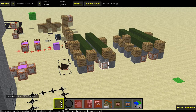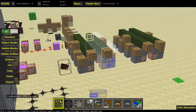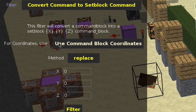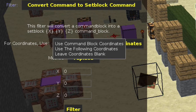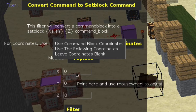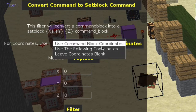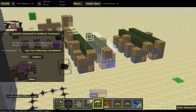Now that we're in MCEdit, let's actually select some blocks. This is going to be the coordinate option. So let's select these right here, click Filter, and you want to select 'Convert Command to Set Block Command.' This will convert the command block into a set block command block for the same command. We want to use the following coordinates — 300, 55, and 1, 3, 0, 0 — which will set the block to this green block over here. Click filter.